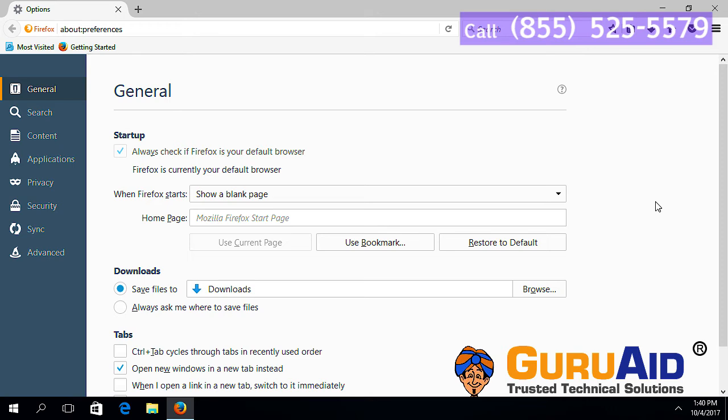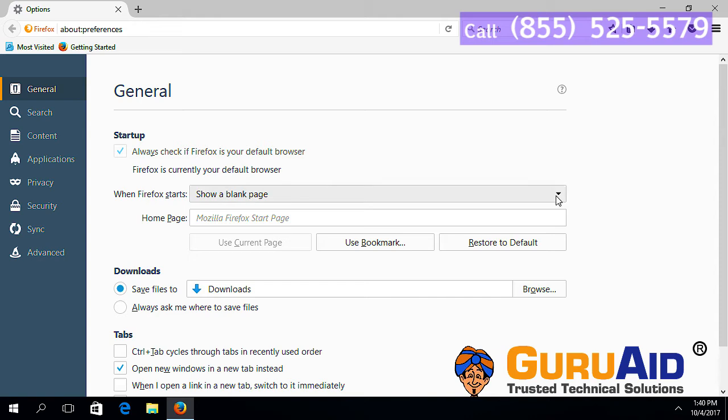In the startup section, click on the drop down present next to when Firefox starts. Select show my home page.